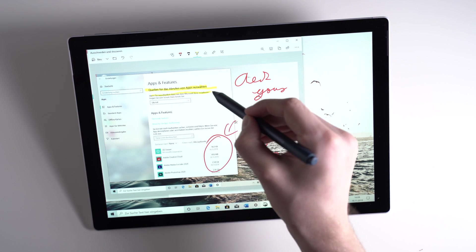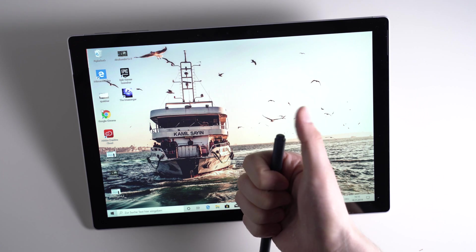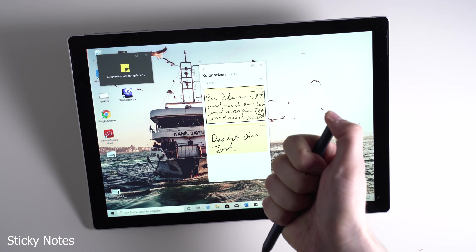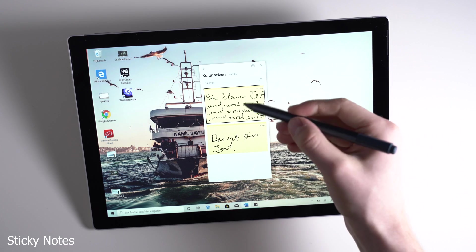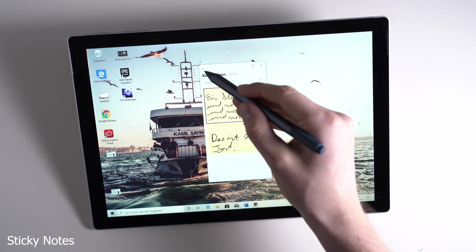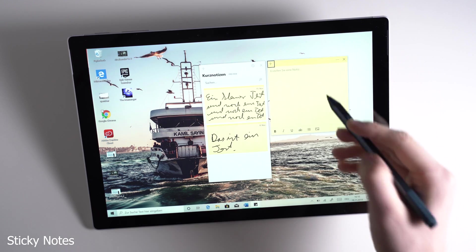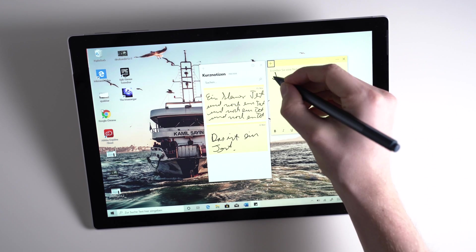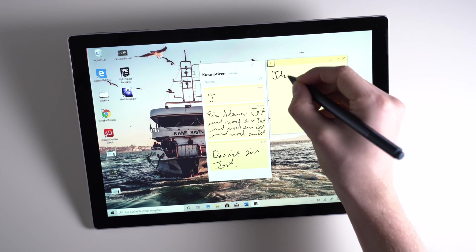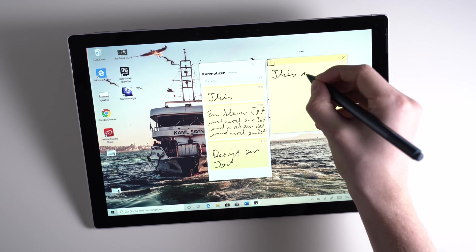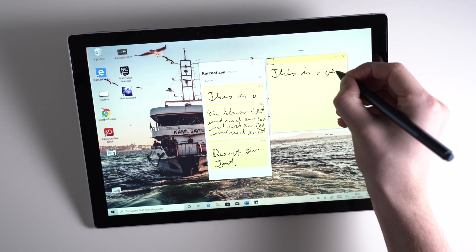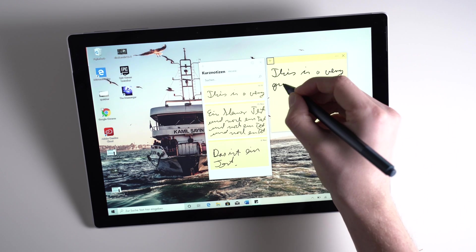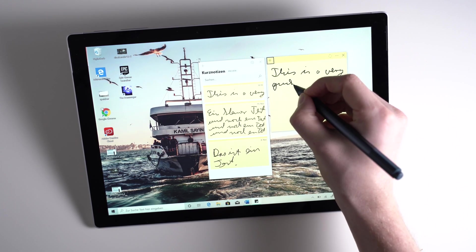To write down short and fast notes you can use the so-called Sticky Notes. They are a part of Windows and you can find them using the start menu or by holding down the eraser button of the Surface Pen. It's a very simple note-taking app and we will check out other ones with more features later.